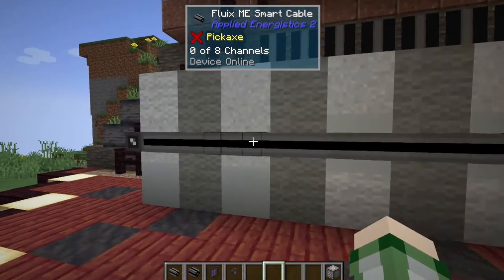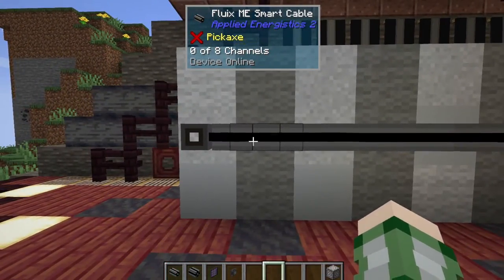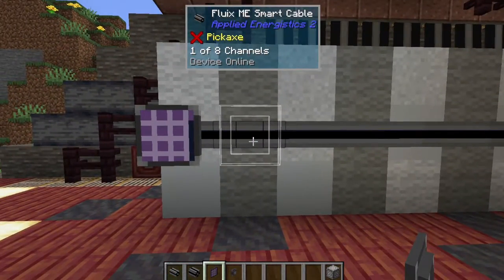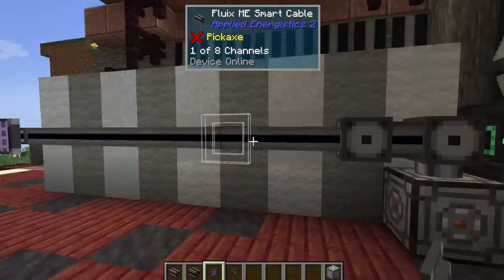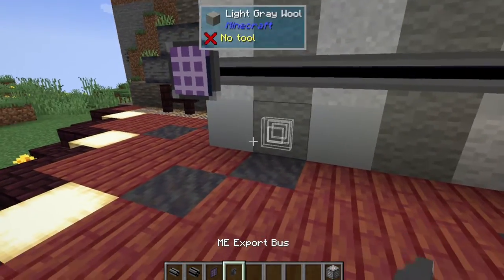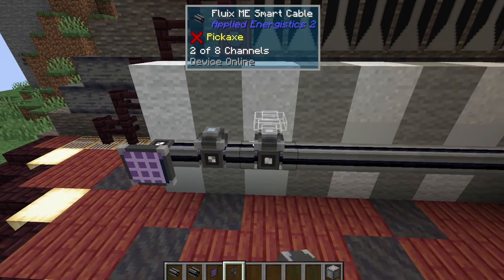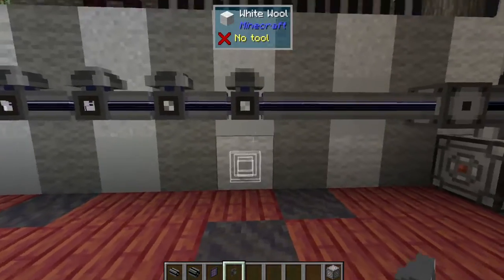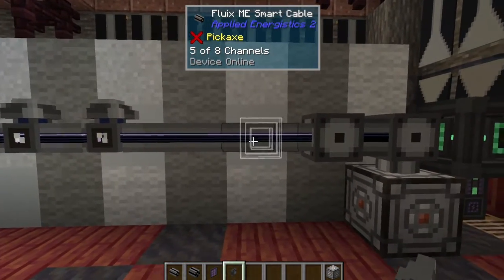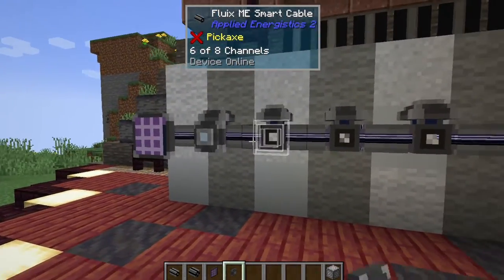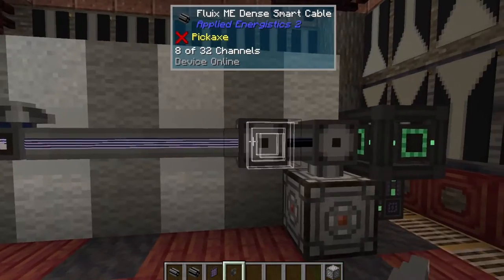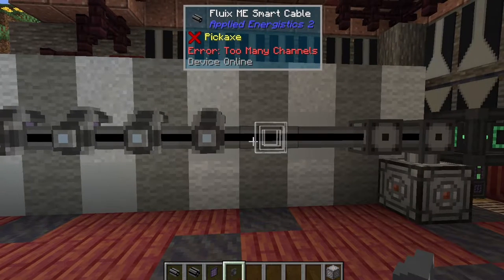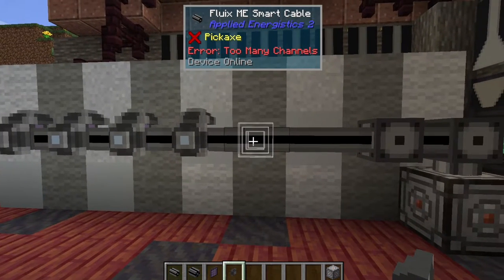The trick here is any number of devices you connect to this cable will use up one of these channels. It includes the various terminals, which I've provided power for just for the purpose of this example, which is now using one channel all the way down the line. Any AE2 device uses a channel, including any sort of exporters or importers, storage buses, the various pattern providers, the ME interfaces — any of them. And now we're using five of eight in this channel. If we continue doing this, we can take it up to eight of eight and we're all good to go.